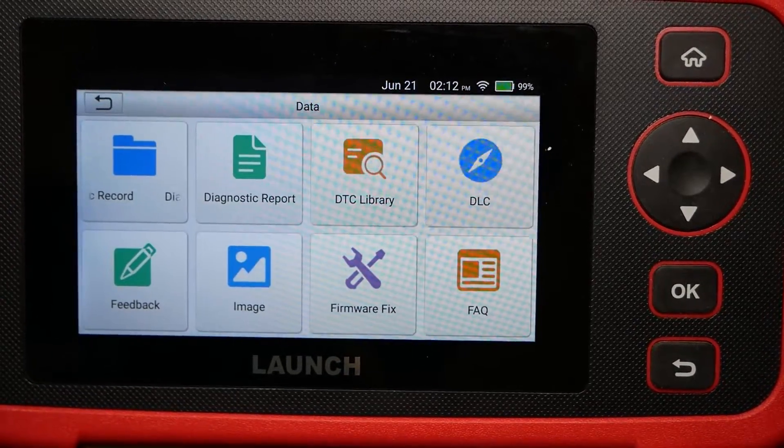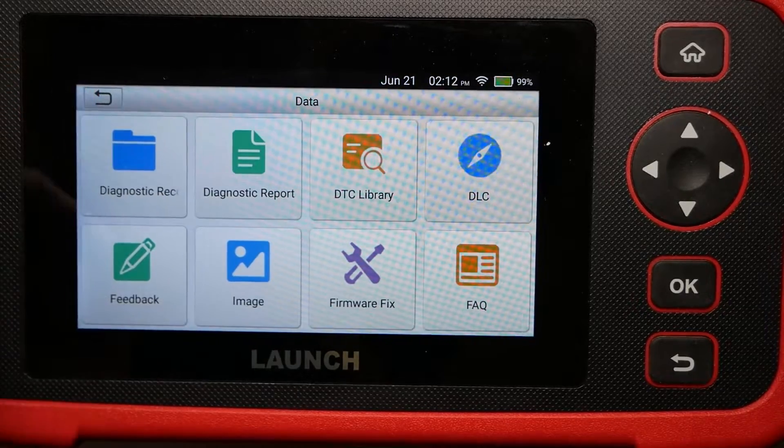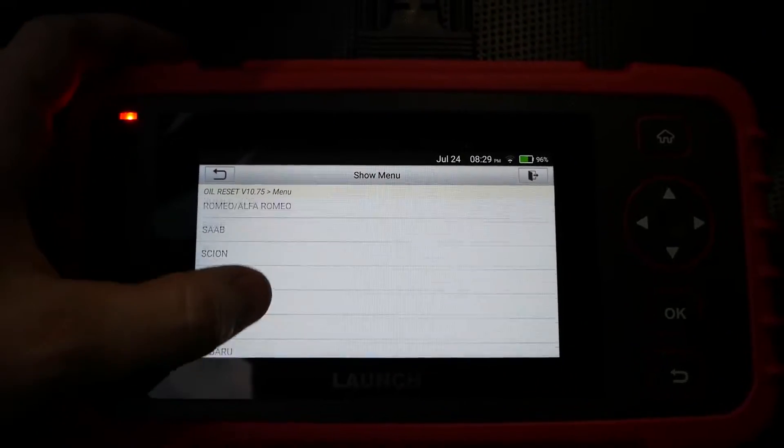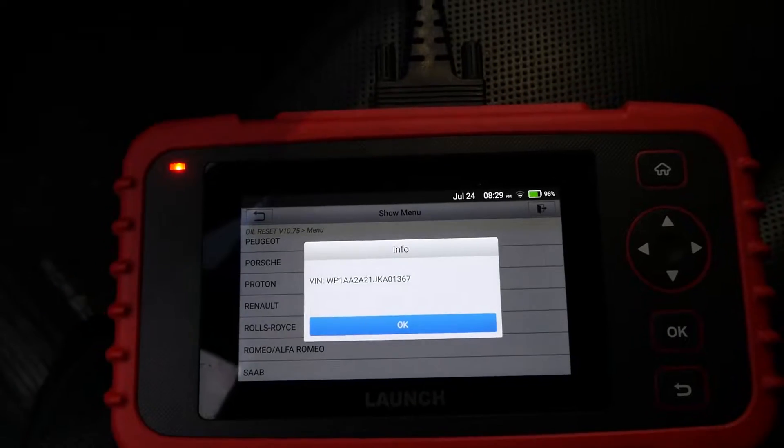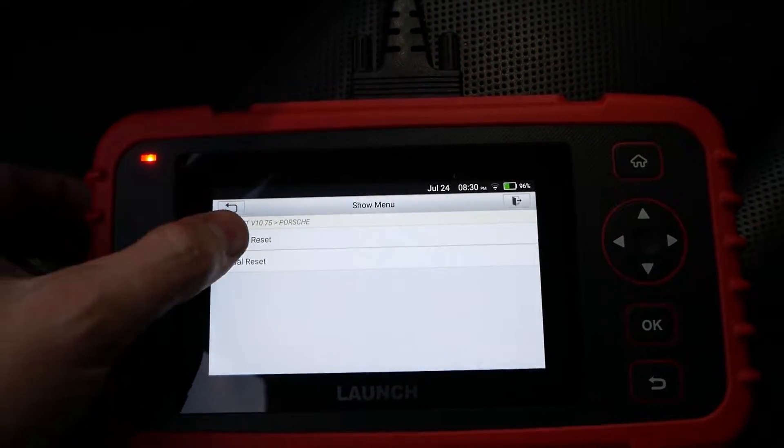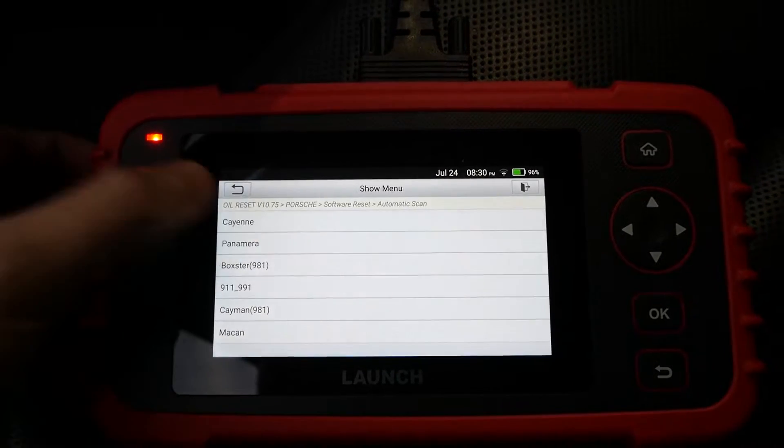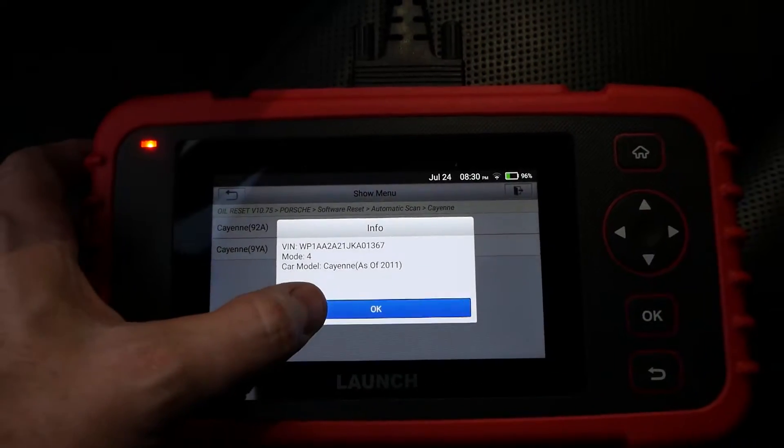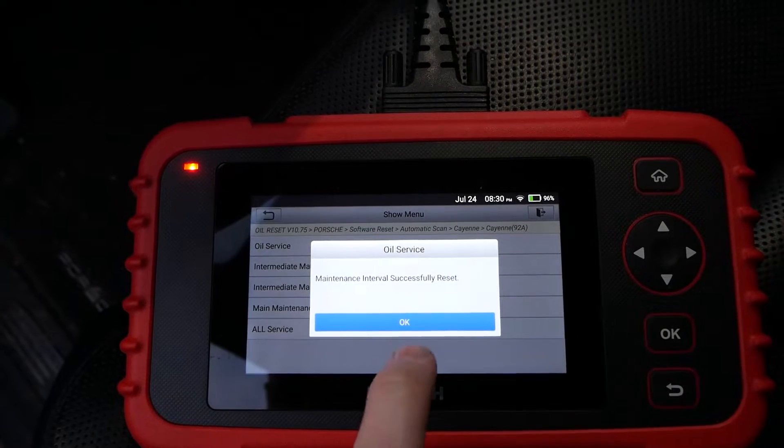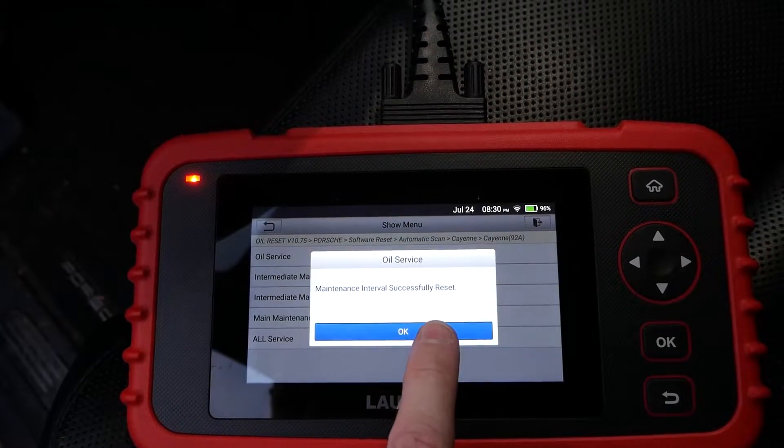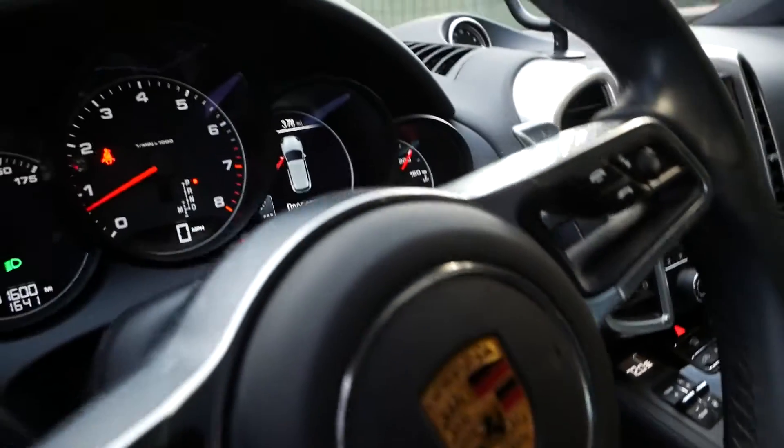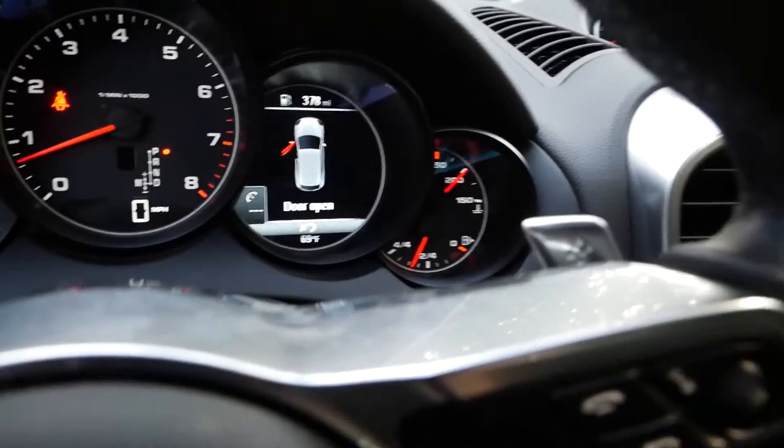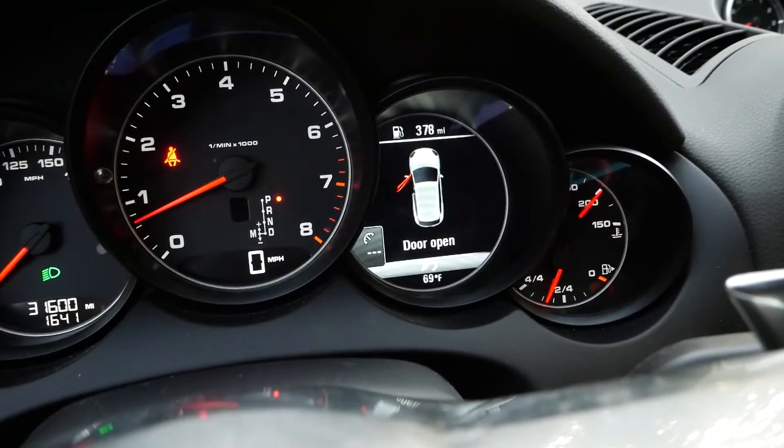Next up, I'm going to show you guys the process of resetting the oil service interval on the Cayenne. Actually, this is the main reason I bought this product, as performing this task a single time by myself instead of at the dealer paid for the product. Okay, and then let's take a look up here and see if that worked. Hey, yay!